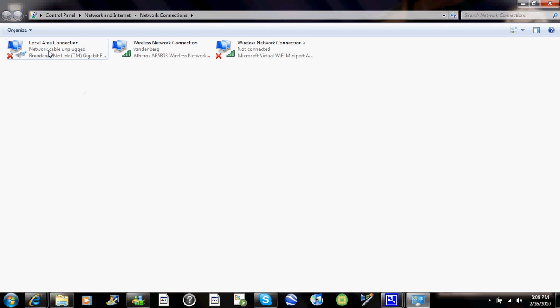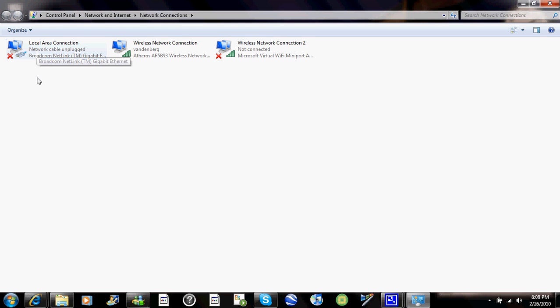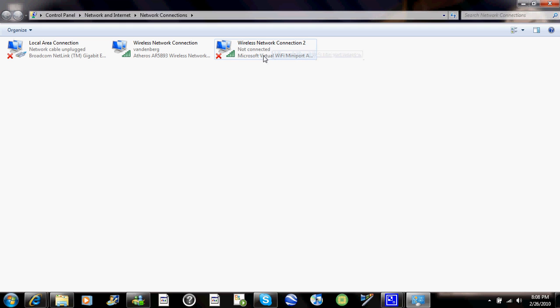And then you'll notice three different connection types. This wireless connection too, you don't have to worry about that. That might not be in your computer, it might, mine just happens to be on it. Anyways, just disregard this or any other one.